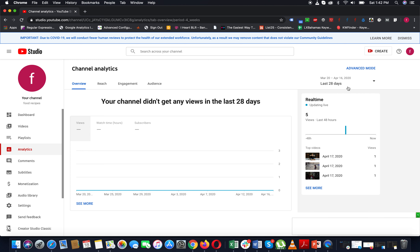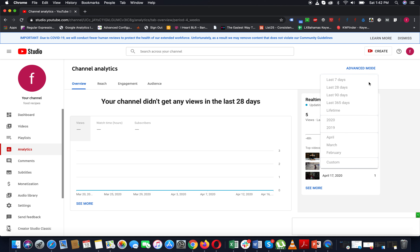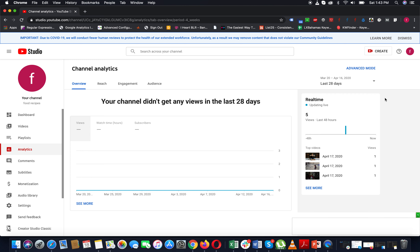Click here to change the time period. It means you can select 7 days, 90 days, 365 days, lifetime, year-wise, or month-wise. If you want to click on the Lifetime button, you will choose the Lifetime button.